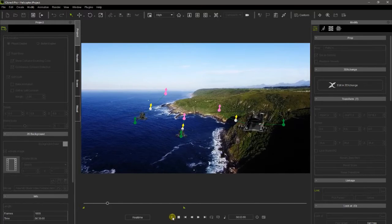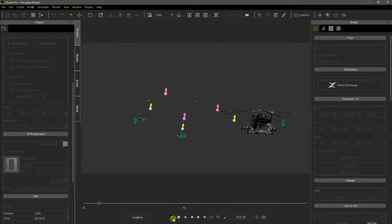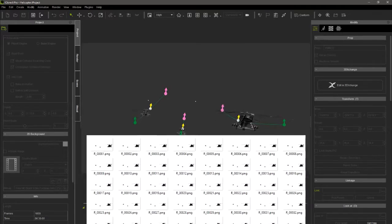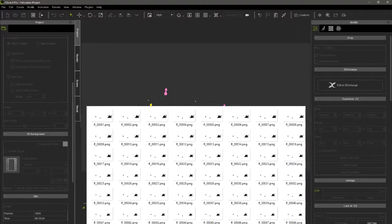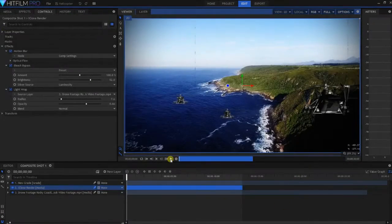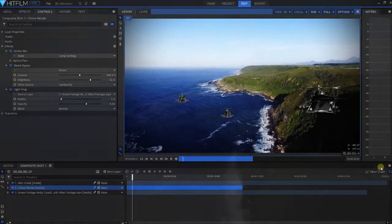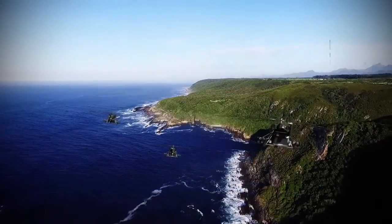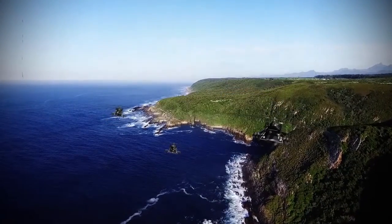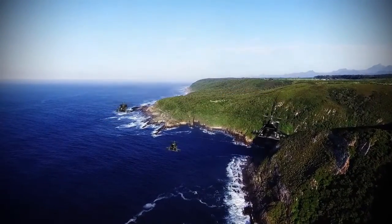After hiding the background, we can render the scene as a PNG sequence that can be placed in a HitFilm layer and modified to obtain very convincing results.